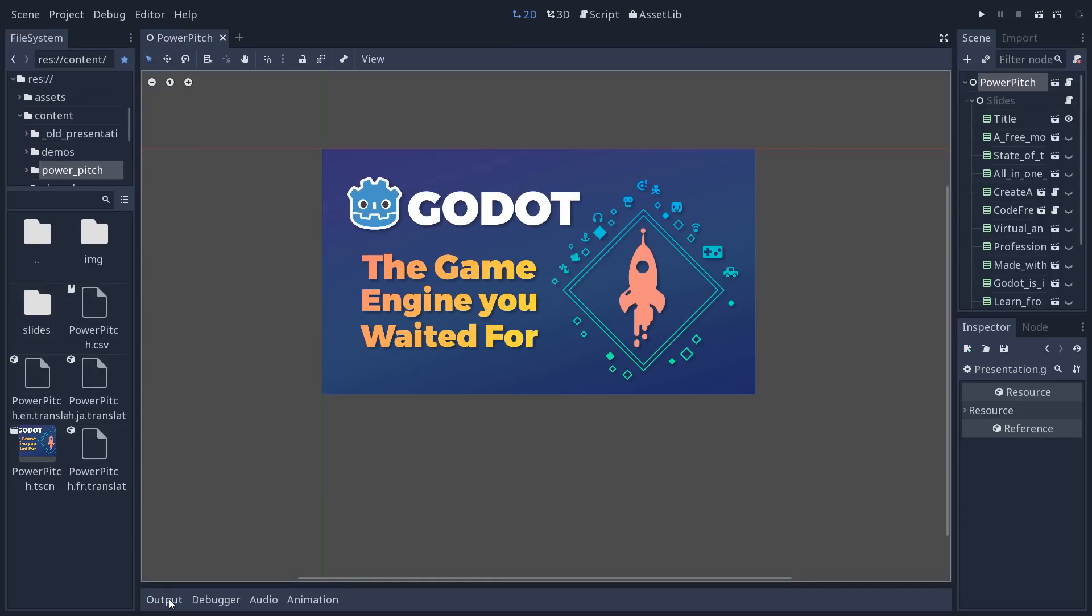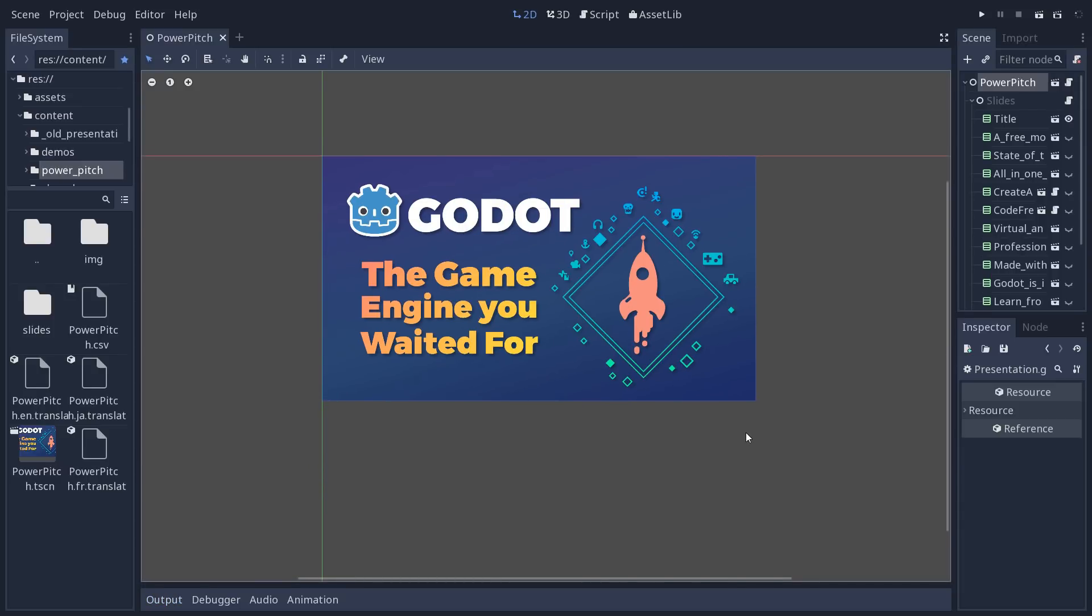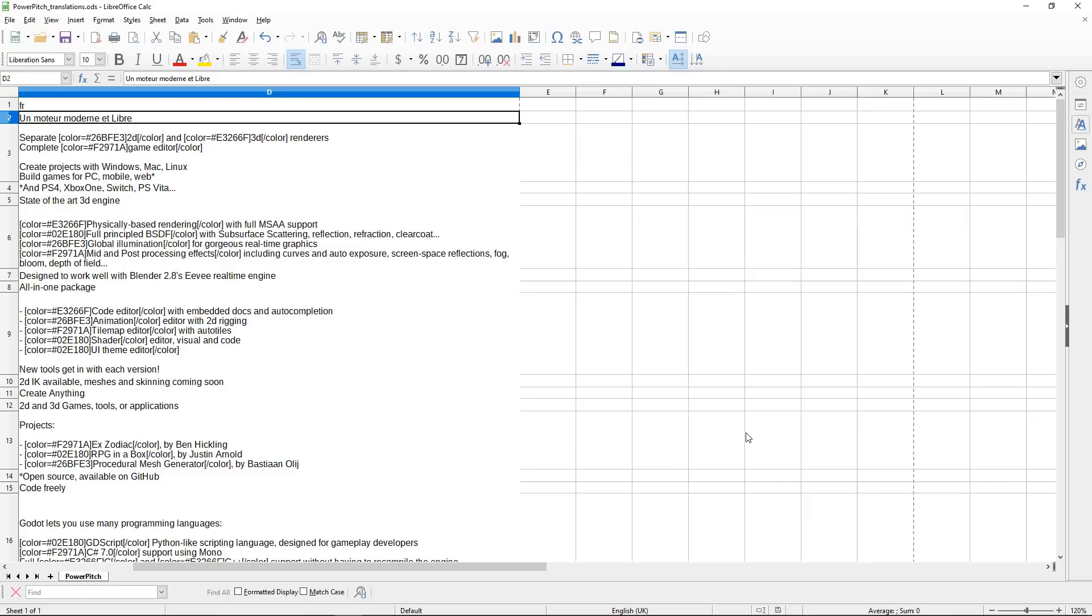So it's fairly easy. You can use any spreadsheet editor. I'm using LibreOffice, but you can use Google Spreadsheets or Office or whatever works for you.